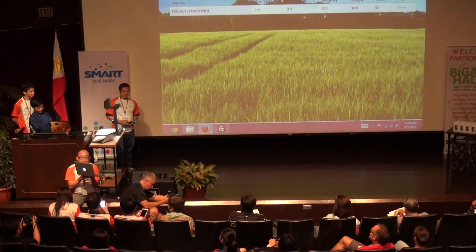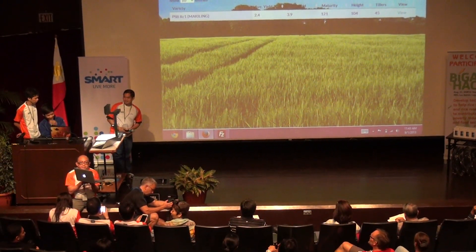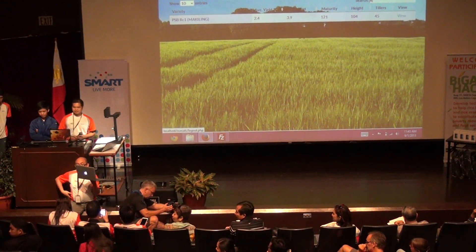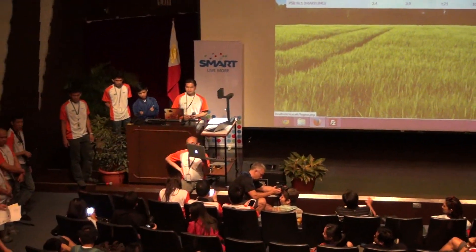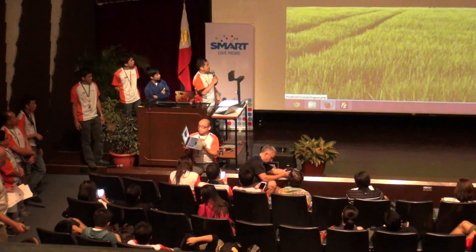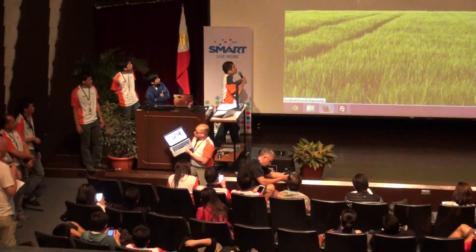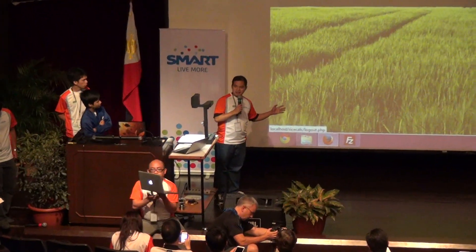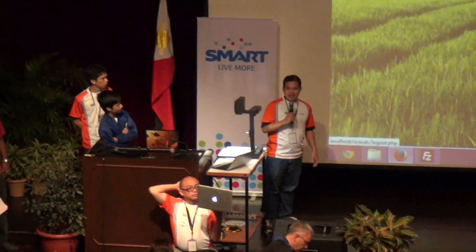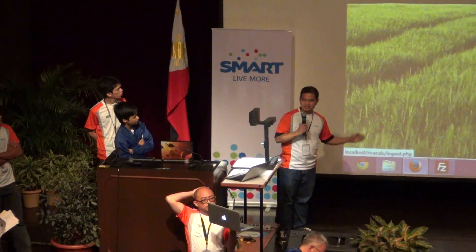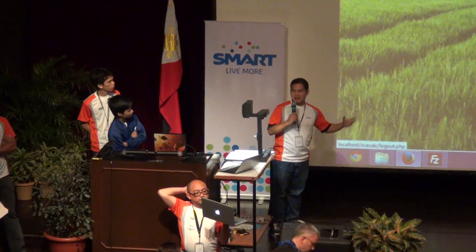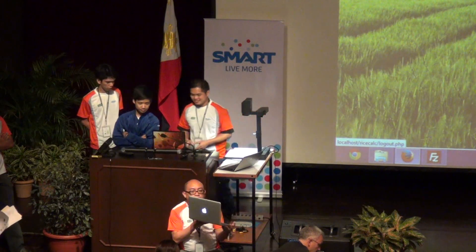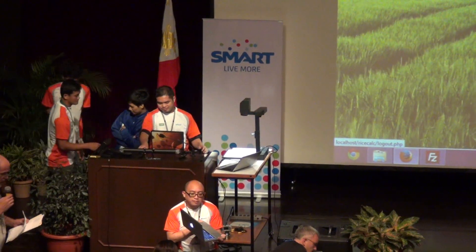Any other questions? Okay, thank you very much, guys. Is it an app or is it web-based? This is web-based, but we can develop it into an app for further development. Thank you very much.